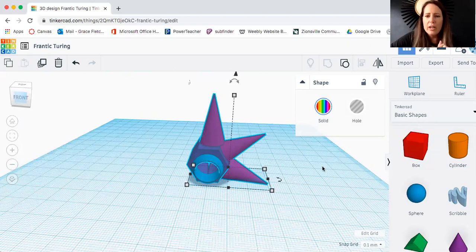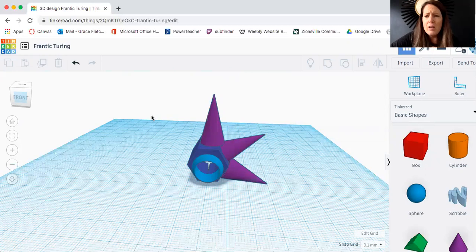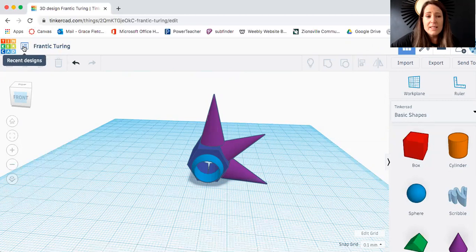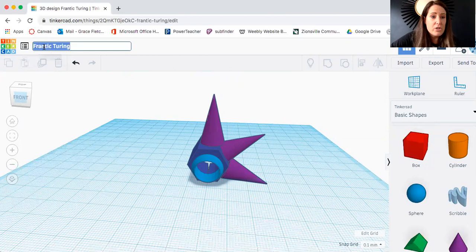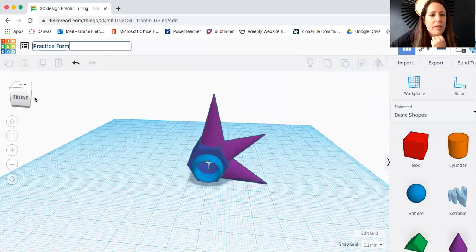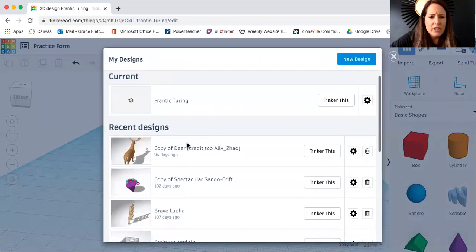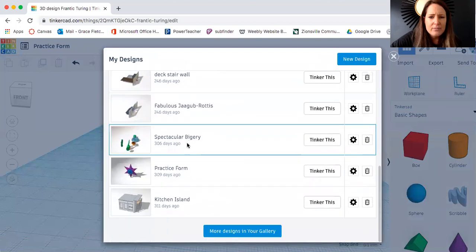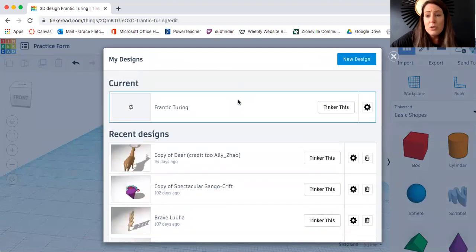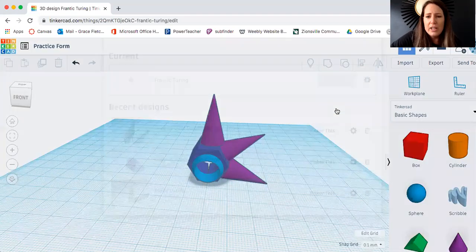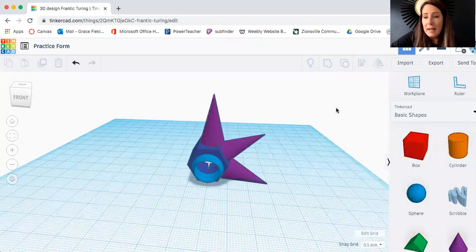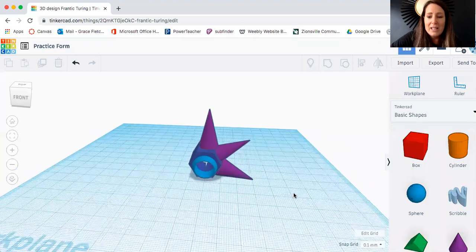All right. Let's just go over a couple of other things. So it does automatically save for you. If you want to get to any of your other designs that you've done, if you click right here, where it says recent designs, that's going to open up everything that you've done. This is where you can change the name of it. If you want to change it to practice form, that would be good. So I'm going to click on mine. And these are all of the different things that I have under mine. So if you ever want to rework on it, maybe you didn't finish it right now. You can always hit tinker this and it will open it back up for you so that you can continue editing it.